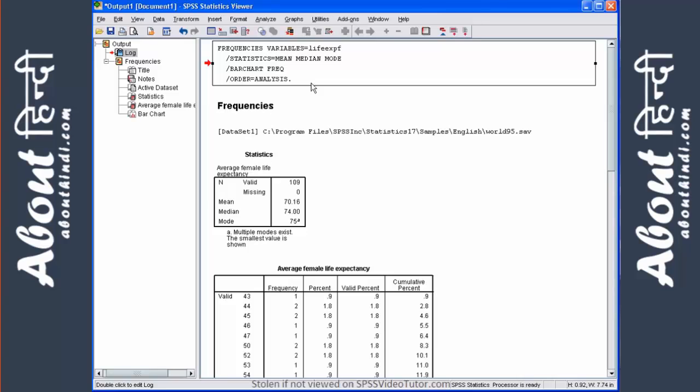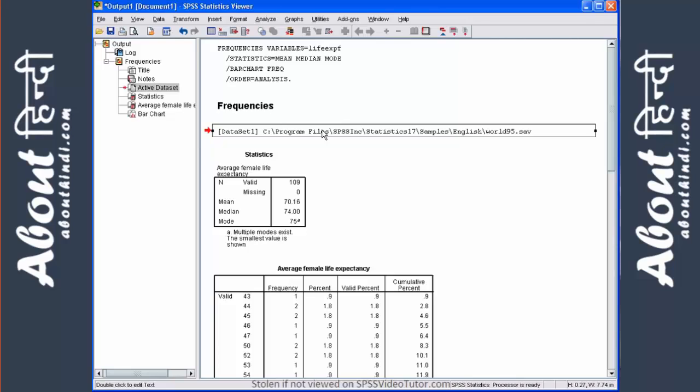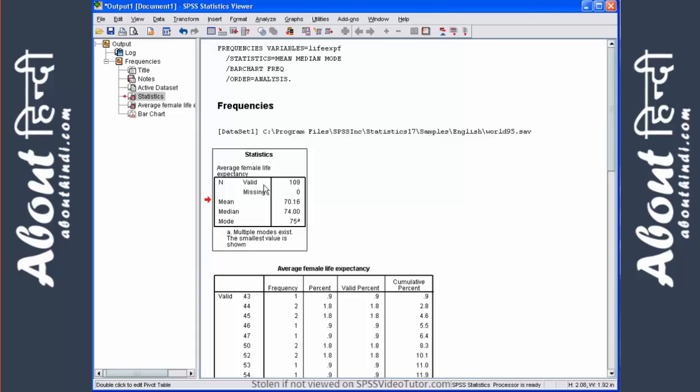Next, we have the name and path of the active dataset, which is world95.sav. Following that, we have the summary table, which contains the total number of cases in each variable along with the mean, median, and mode.